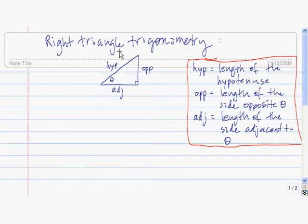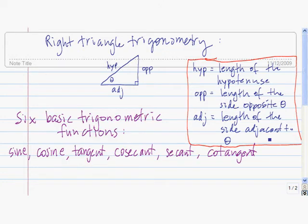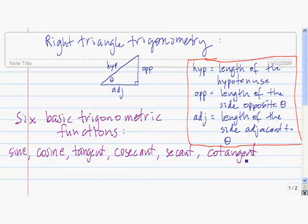Using this right triangle, we can define the six basic trig functions. The six basic trigonometric functions are called sine, cosine, tangent, cosecant, secant, and cotangent. Now let me define each of those functions using this right triangle.